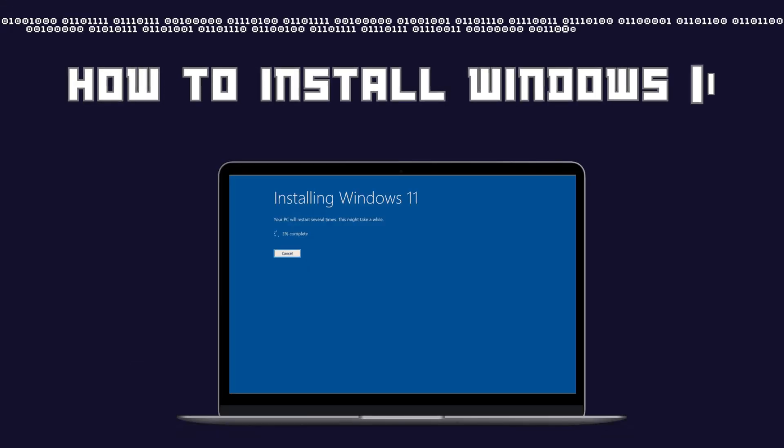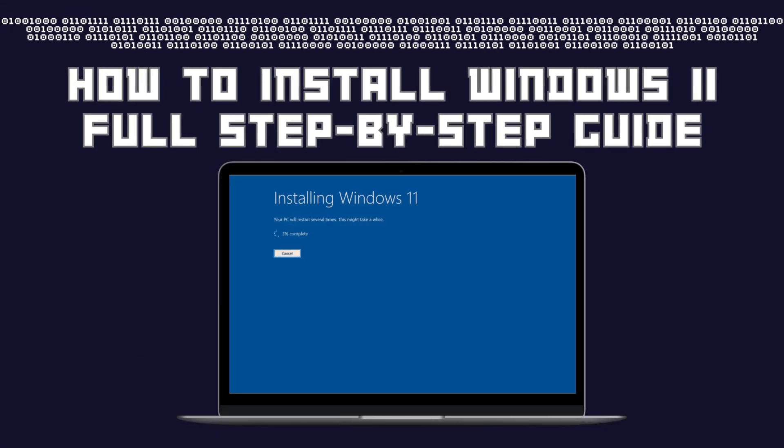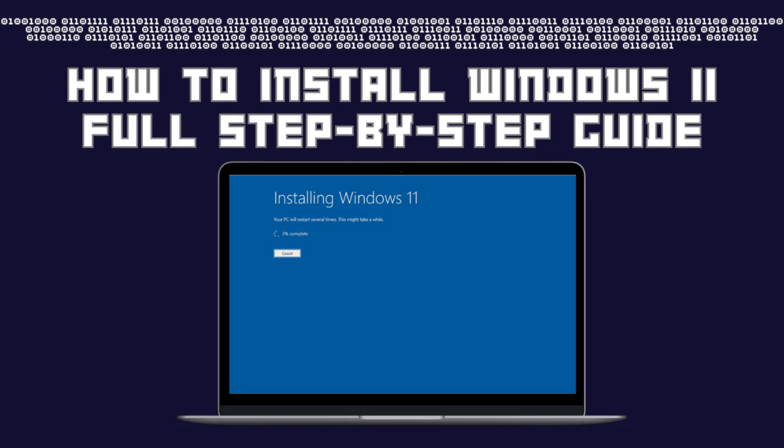Hello and welcome to the channel. In this video I'm going to show you how to install Windows 11 step by step.